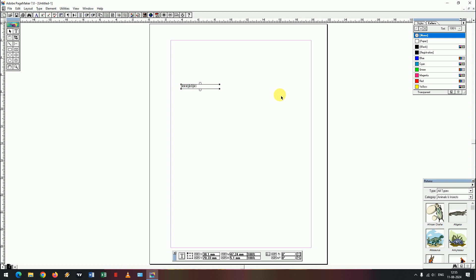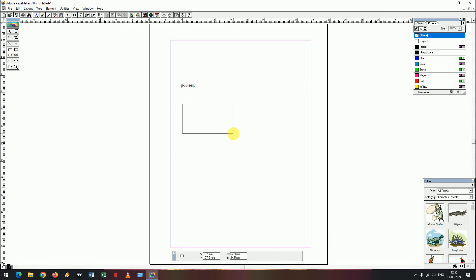We will add two types of measurements. If you know the size, we will change the size. Suppose the value is 84, then tap the pressure.